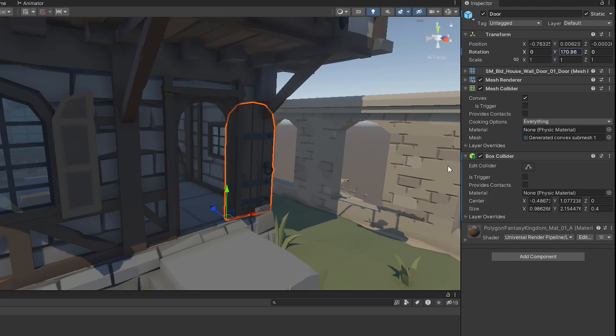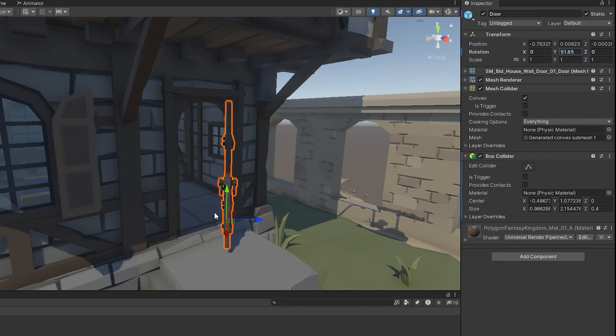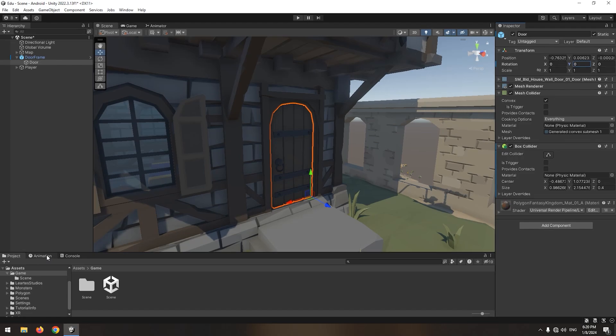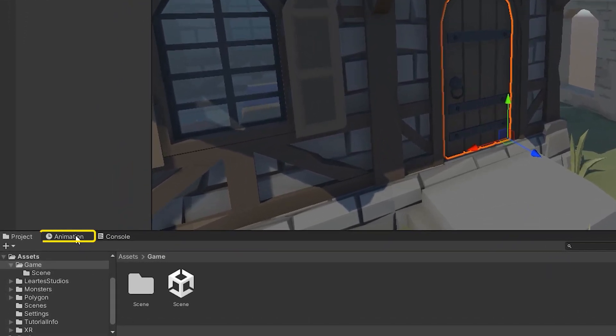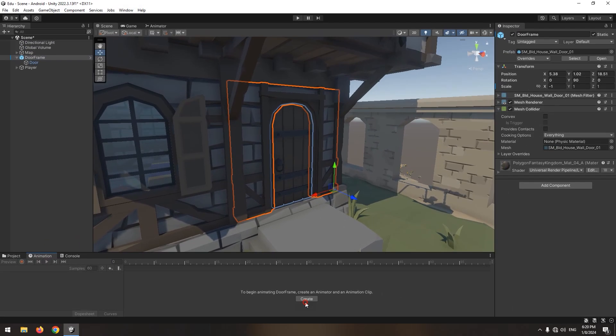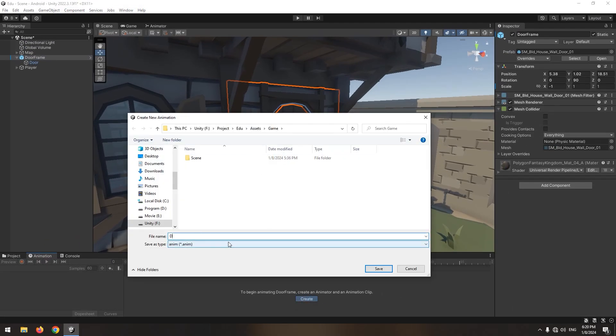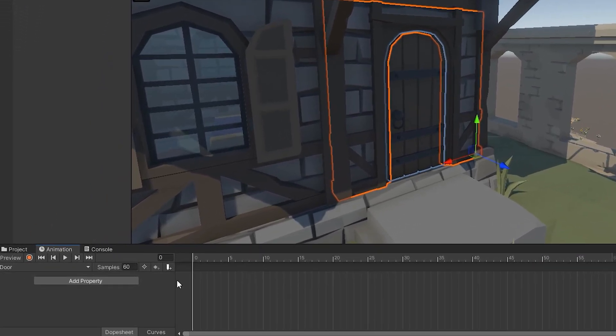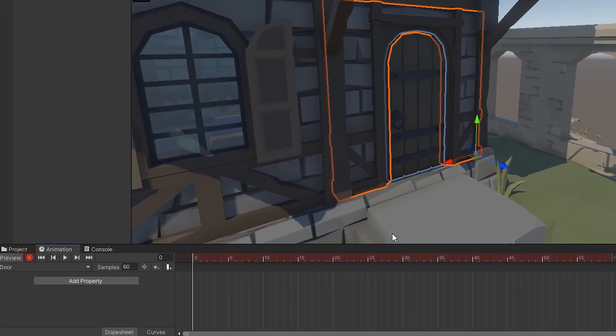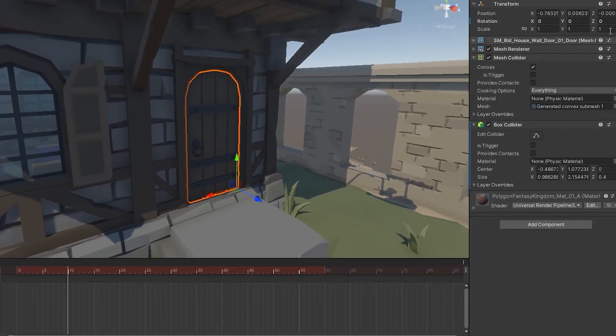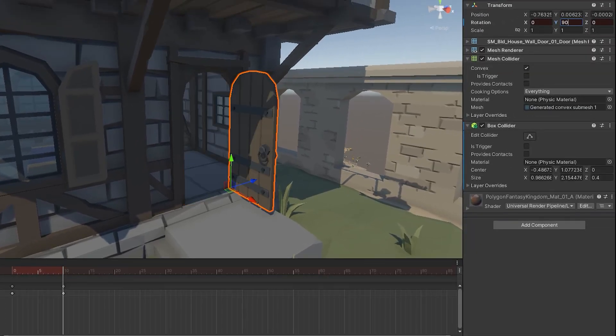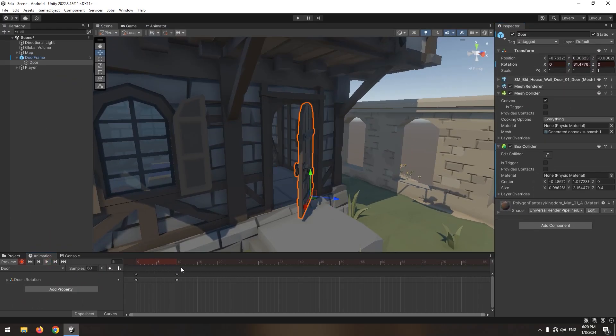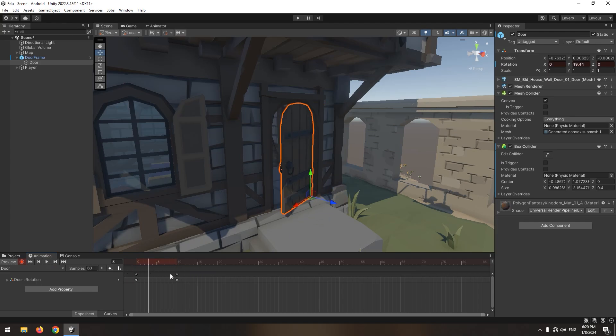In animation window, create a new animation. Press record button. In desired frame, for example 10, make door angle 90 degrees. Now the door opens like this. If its speed is high, increase the distance between frames.